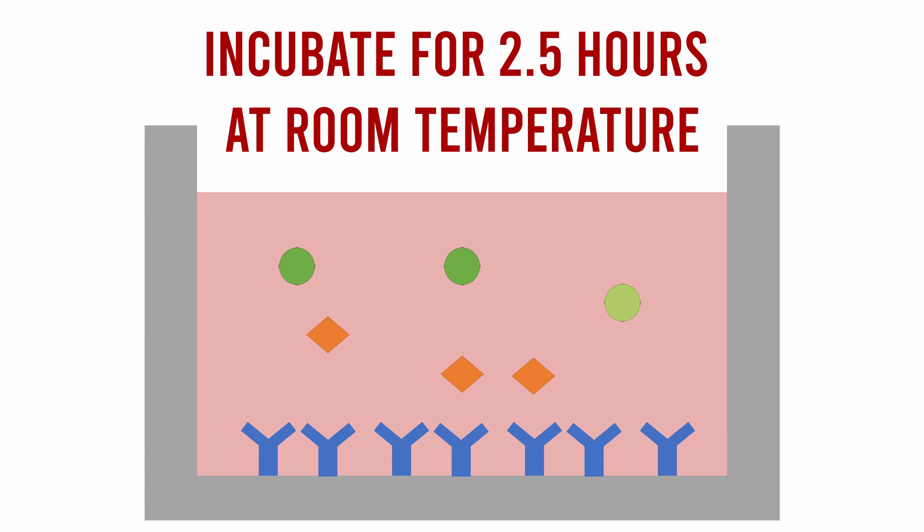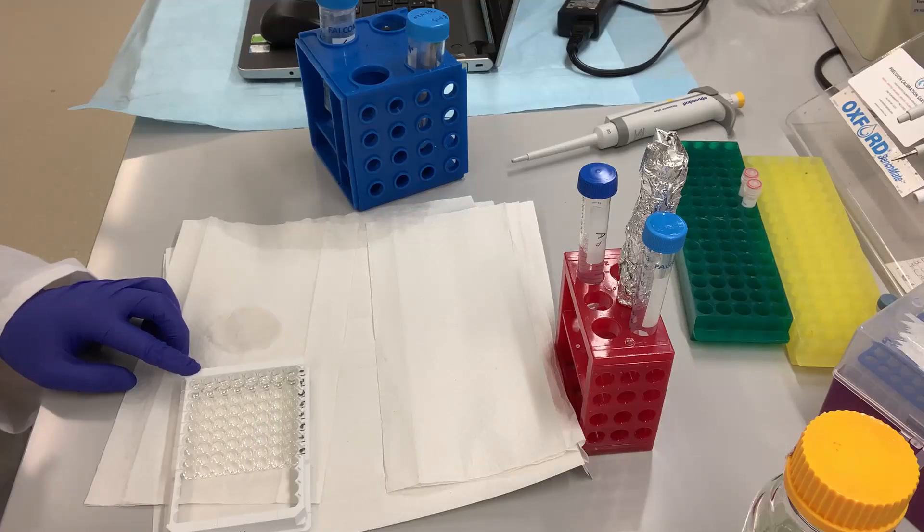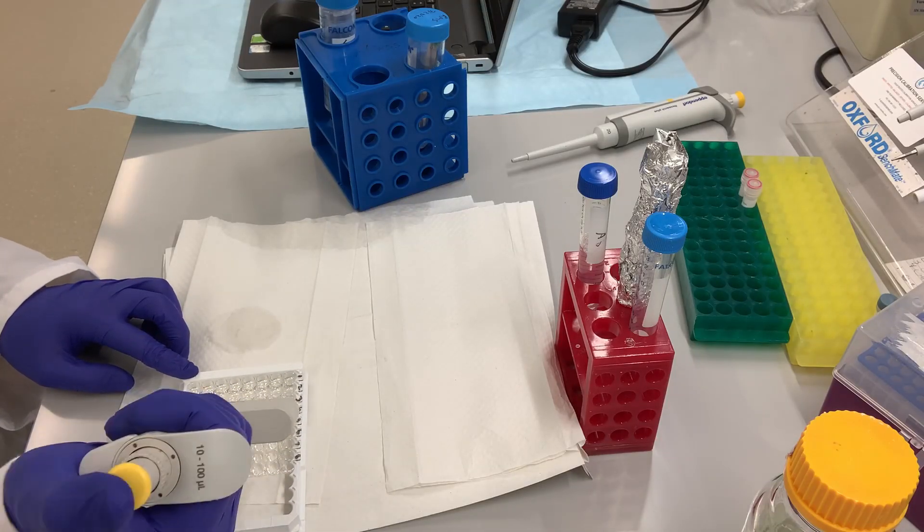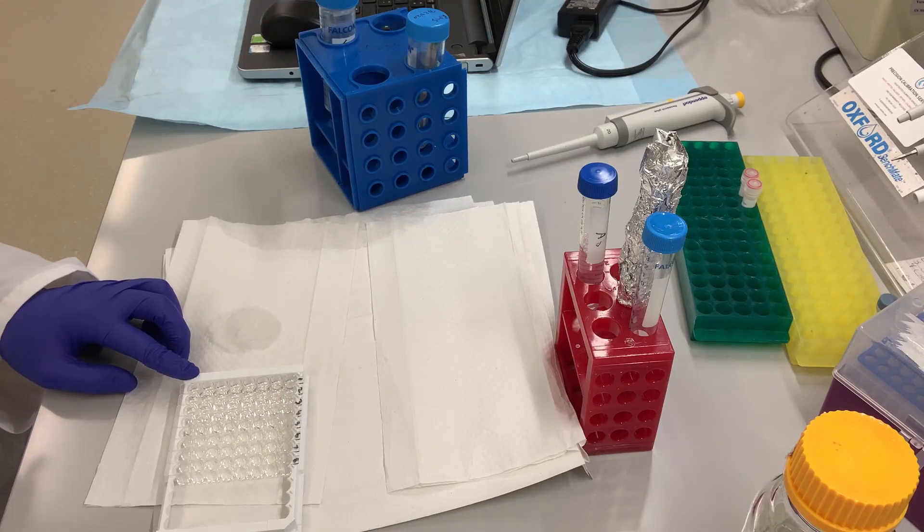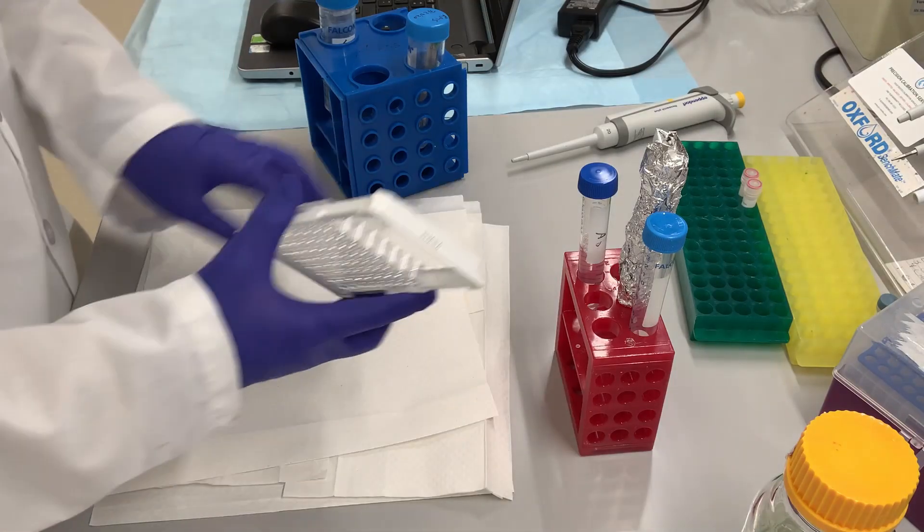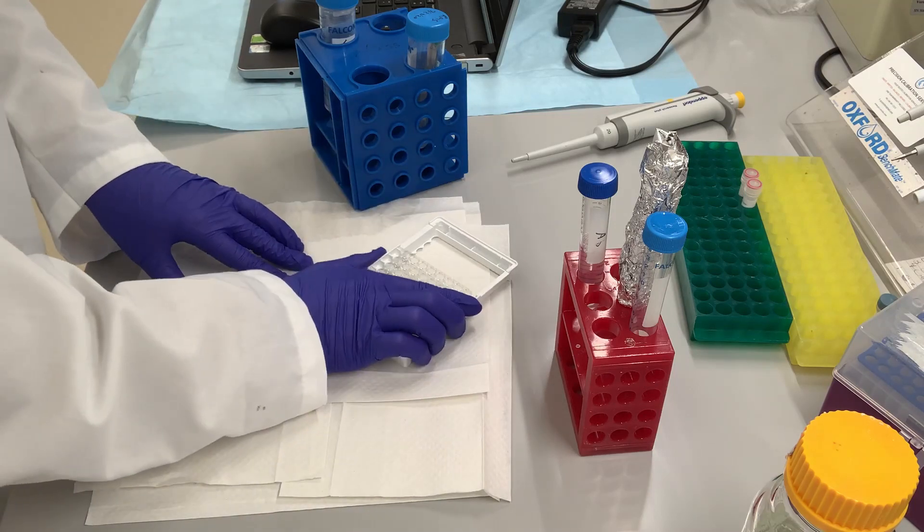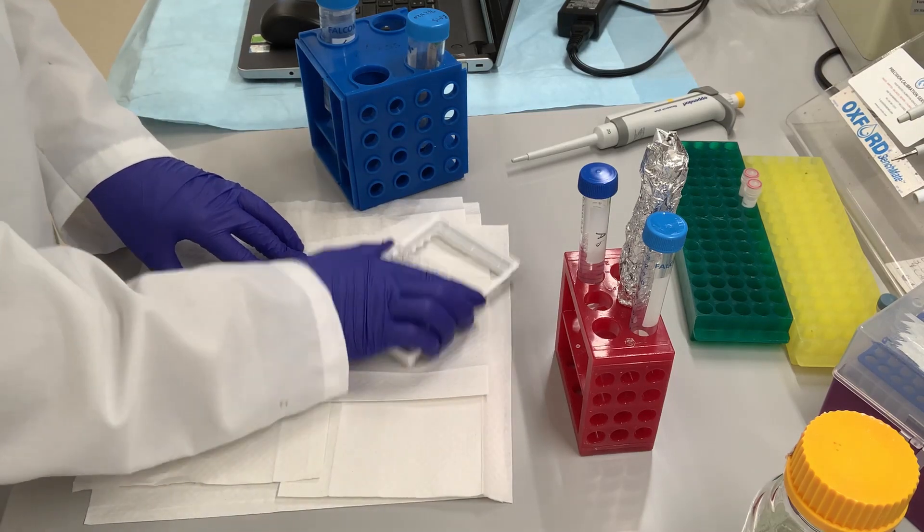During this step, the antibodies on the plate will bind to the antigens of interest. Any ligands that are not bound because they don't contain the antigen of interest can then simply be washed away. We do this by loading the plate with washing buffer and then aspirating or decanting the solution.